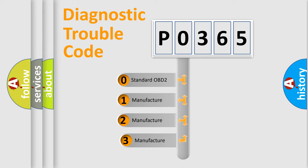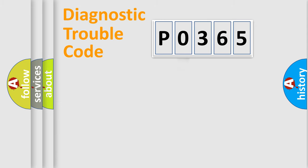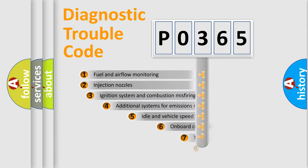If the second character is expressed as zero, it is a standardized error. In the case of numbers 1, 2, or 3, it is a more specific expression of the car-specific error.